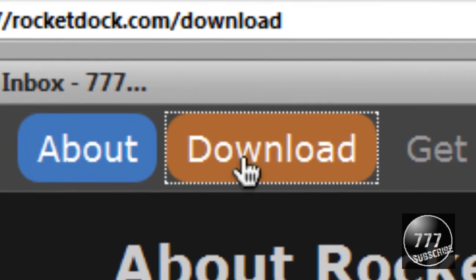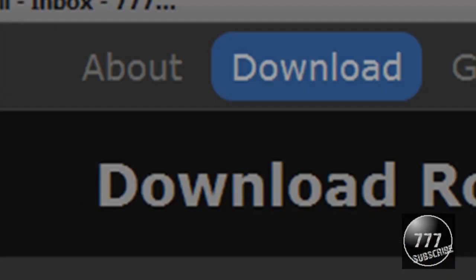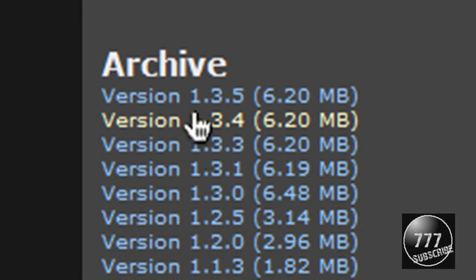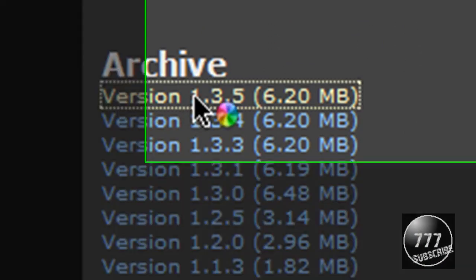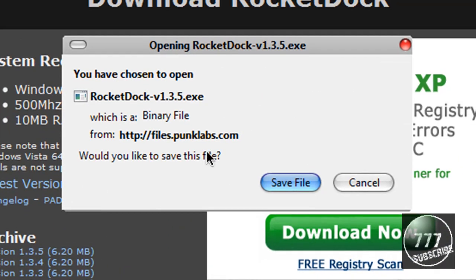Then just go to download and choose the latest version. 1.3.5 is the latest version for me and you should be brought up something like this.